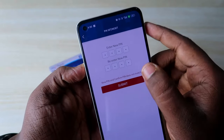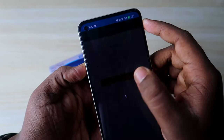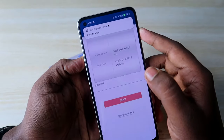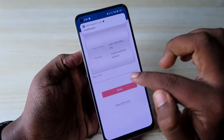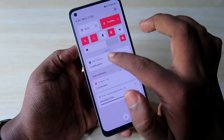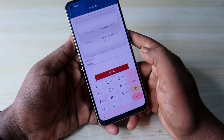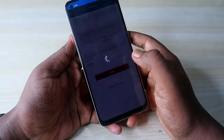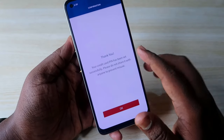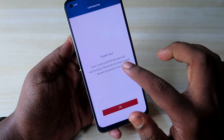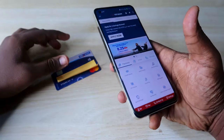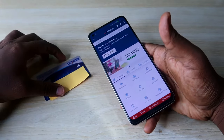Once you have entered the new PIN, click on the Submit option. Now you need to enter the OTP received on your registered mobile number. Once you enter the OTP, click on the Send option. That's it — your credit card PIN has been set successfully.